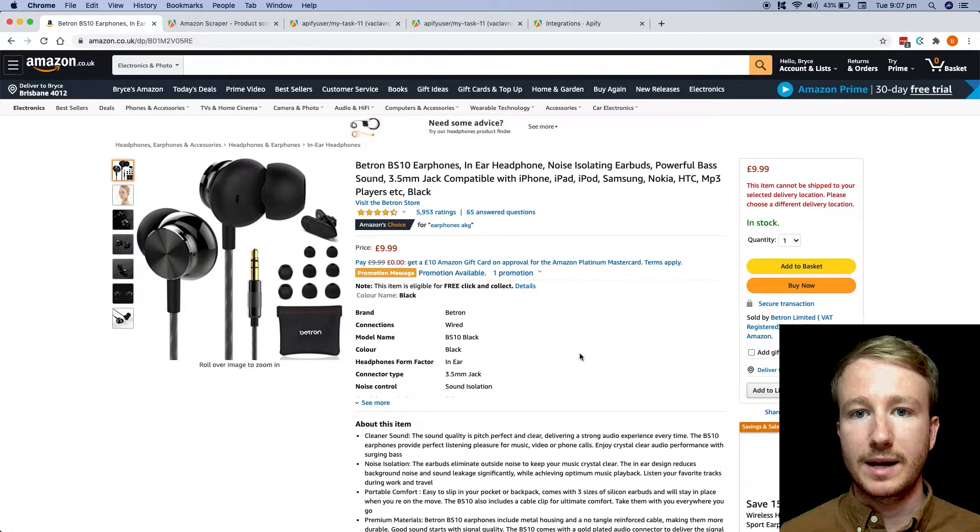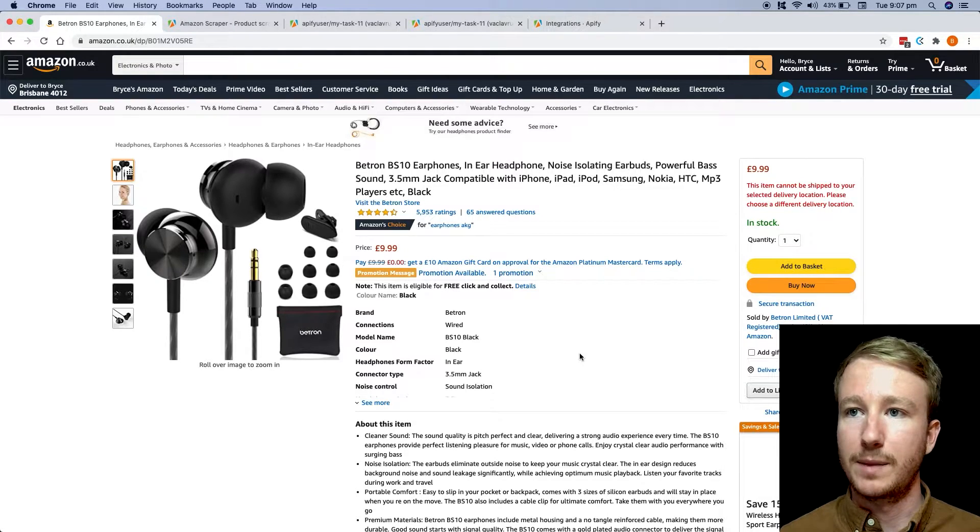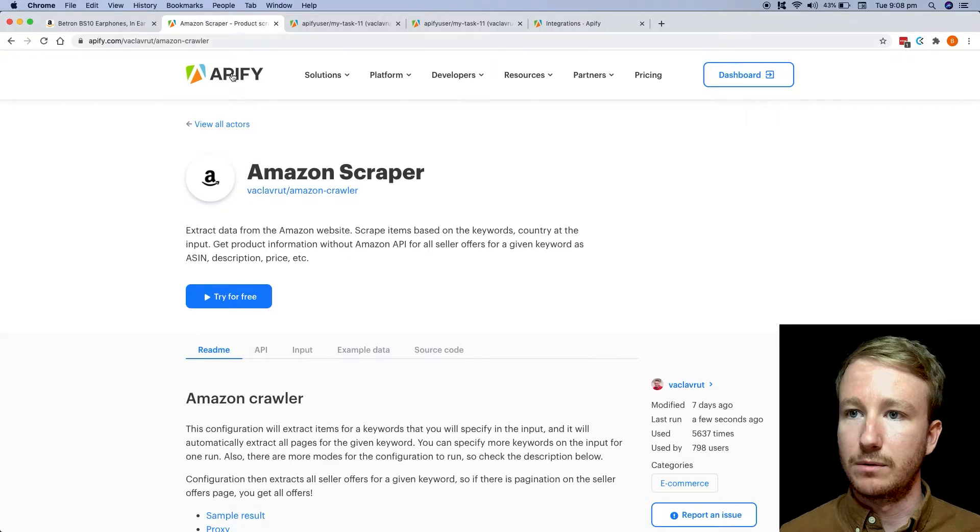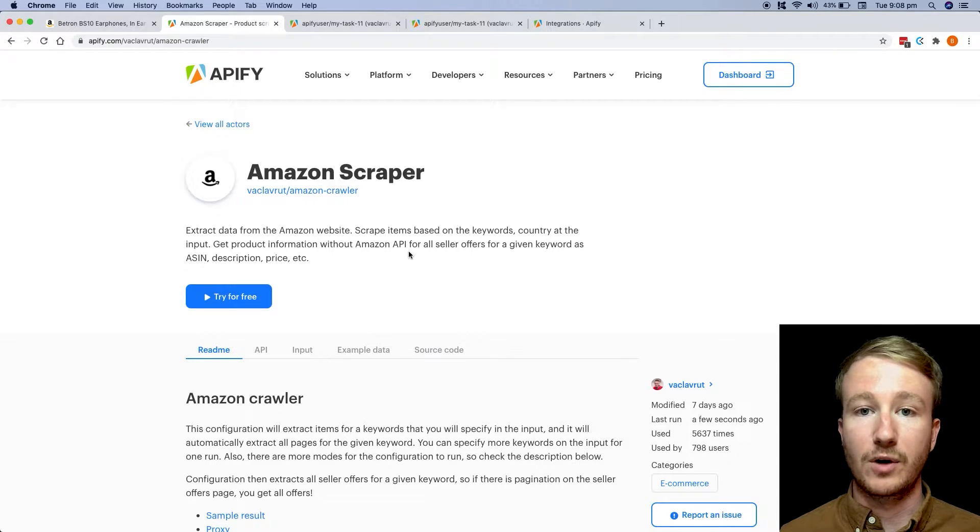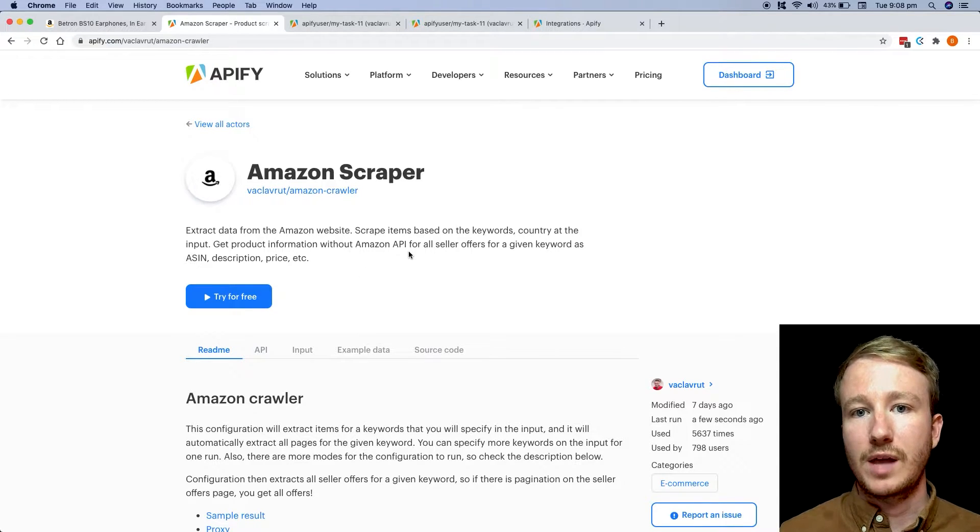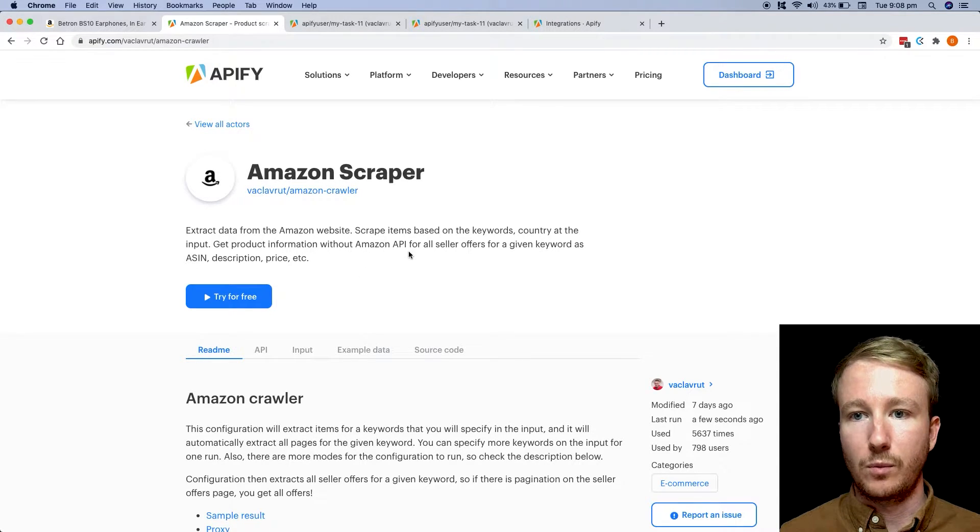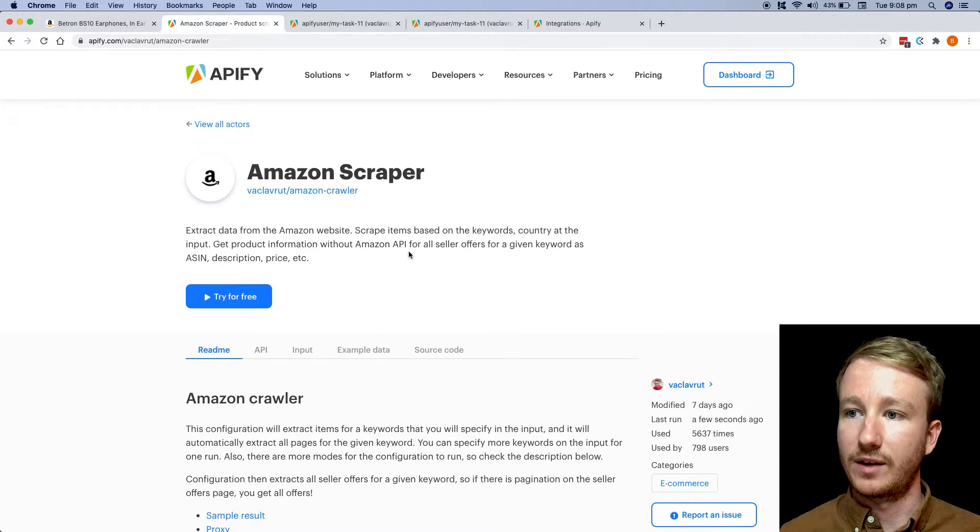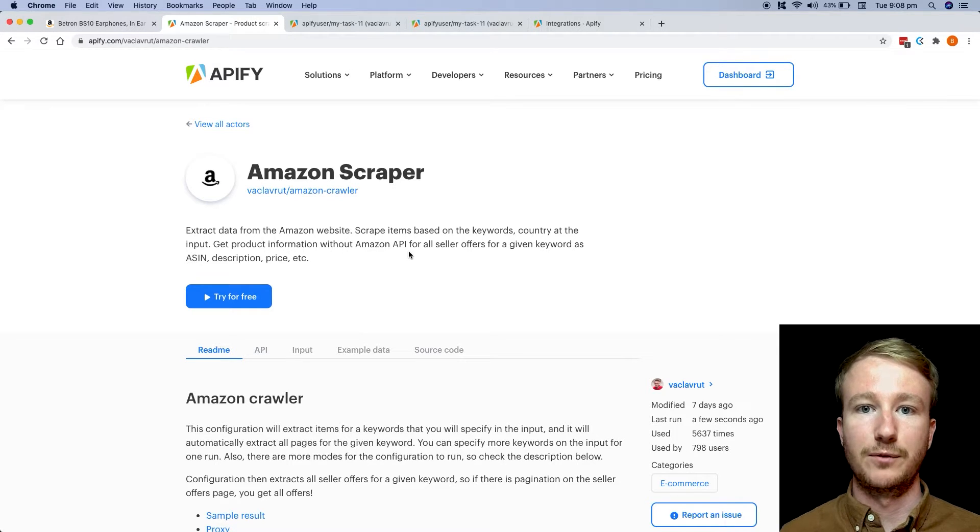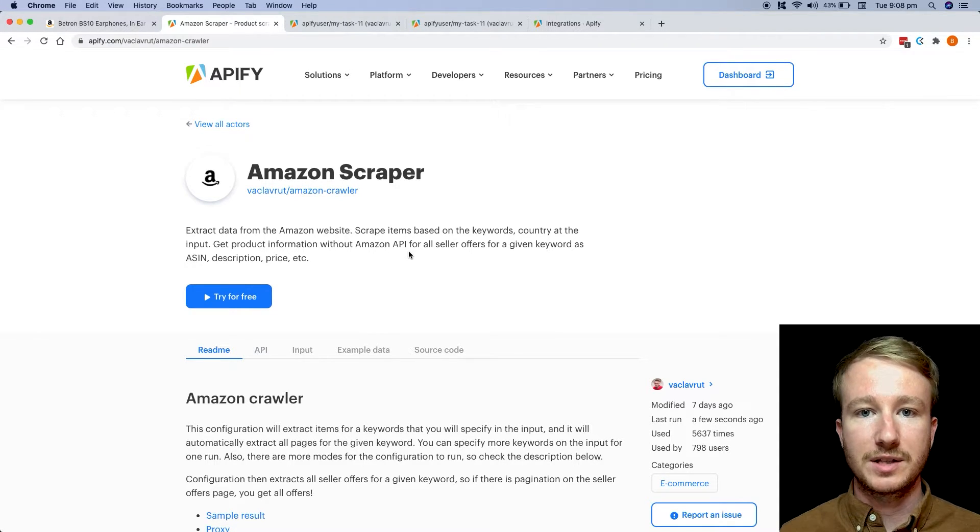I'm going to show you how to get started. And the best place that I'd recommend is on the Amazon Appify store. So if you go to the Appify store, what you're going to find is an Amazon scraper that's already pre-configured for you, and you can start using it straight away.